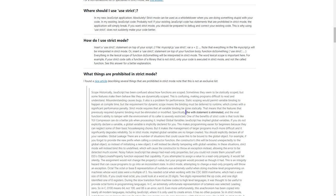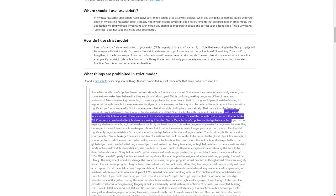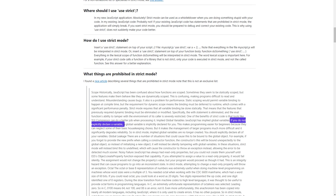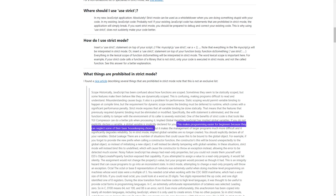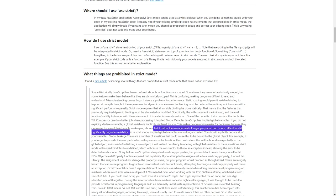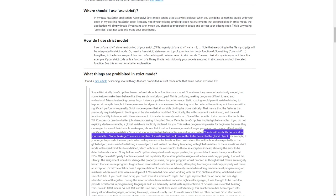One of the benefits of strict code is that tools like UglifyJS can do a better job when processing it. Implied global variables: JavaScript has implied global variables. If you do not explicitly declare a variable, a global variable is implicitly declared for you. This makes programming easier for beginners, but it makes the management of larger programs much more difficult and significantly degrades reliability. So in strict mode, implied global variables are no longer created — you should explicitly declare all of your variables.